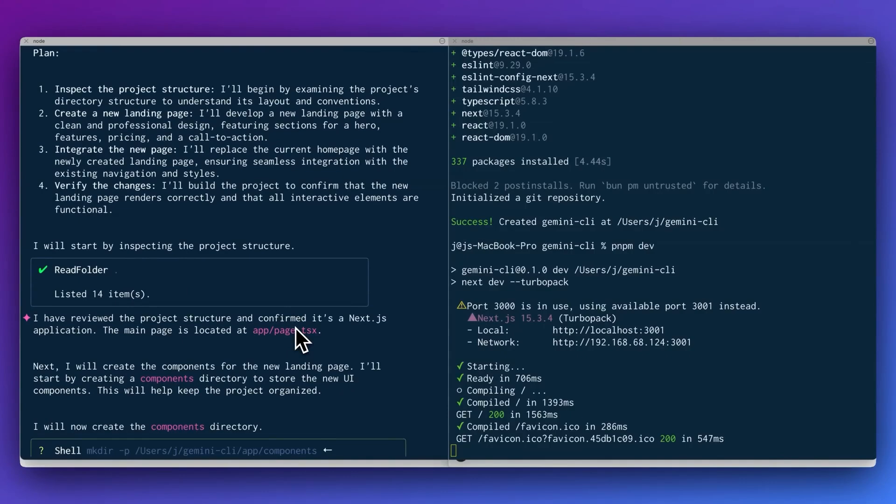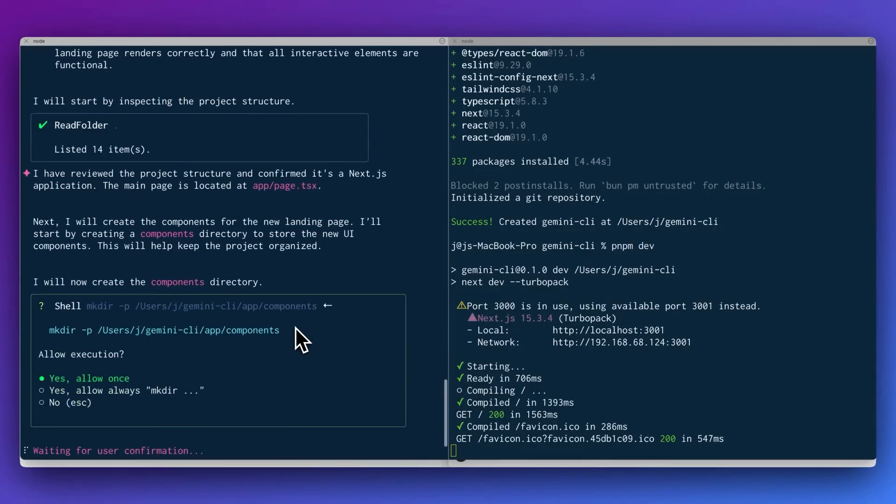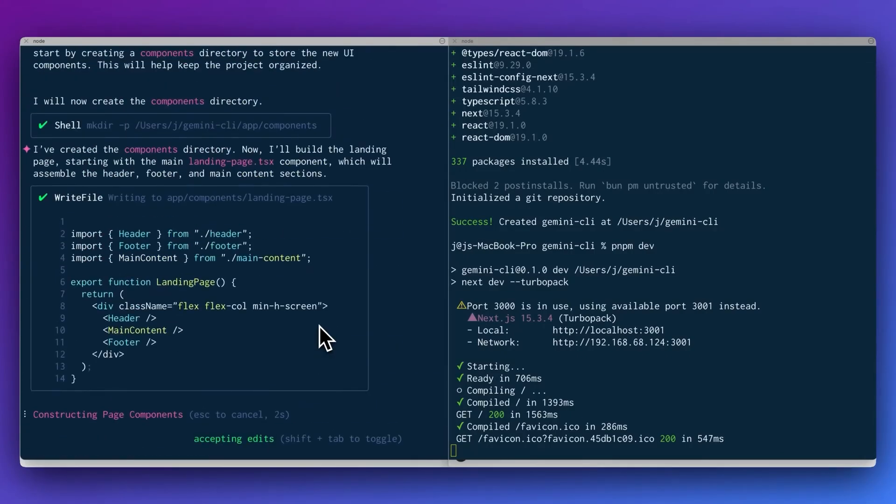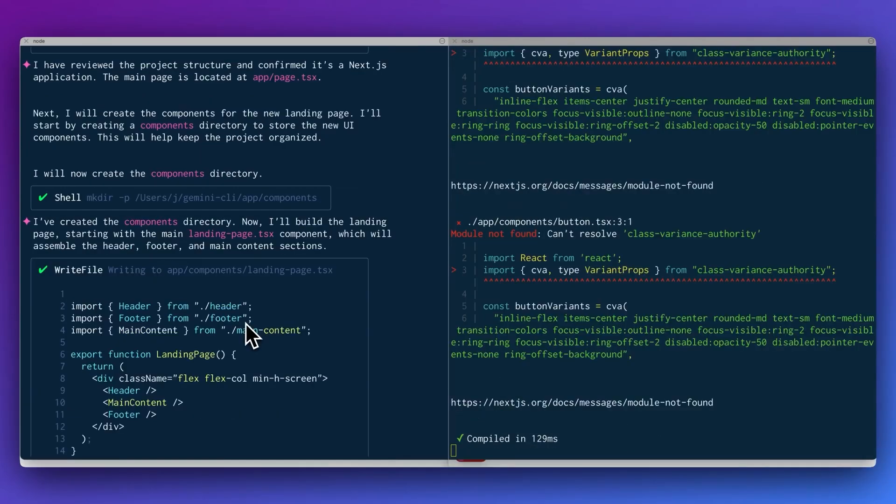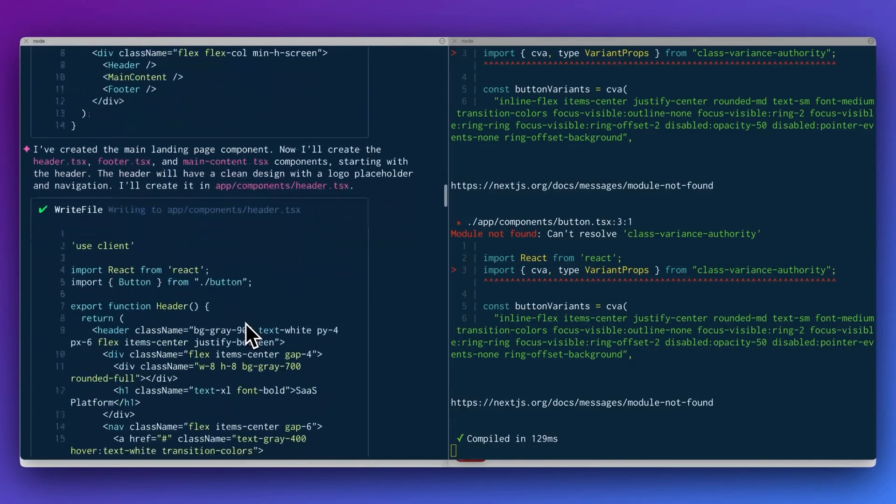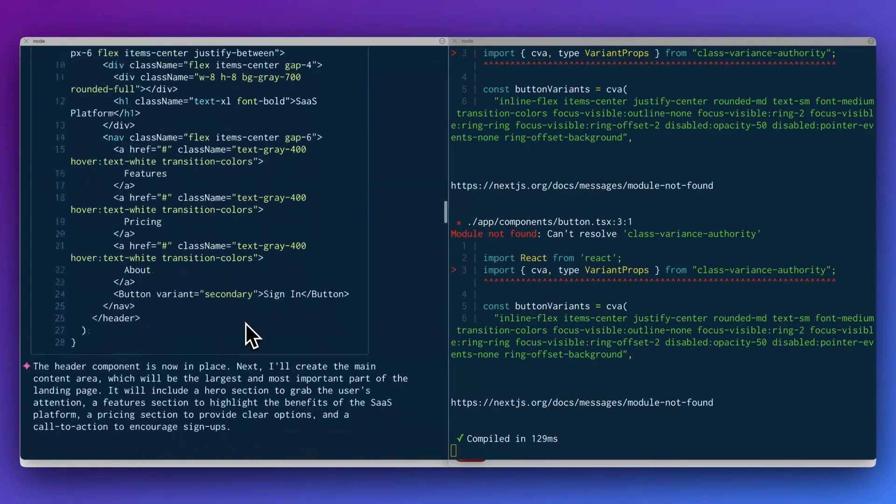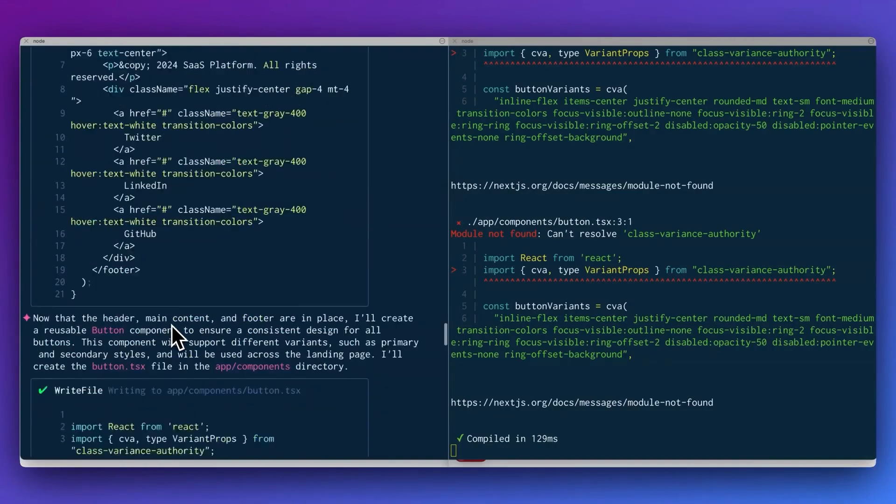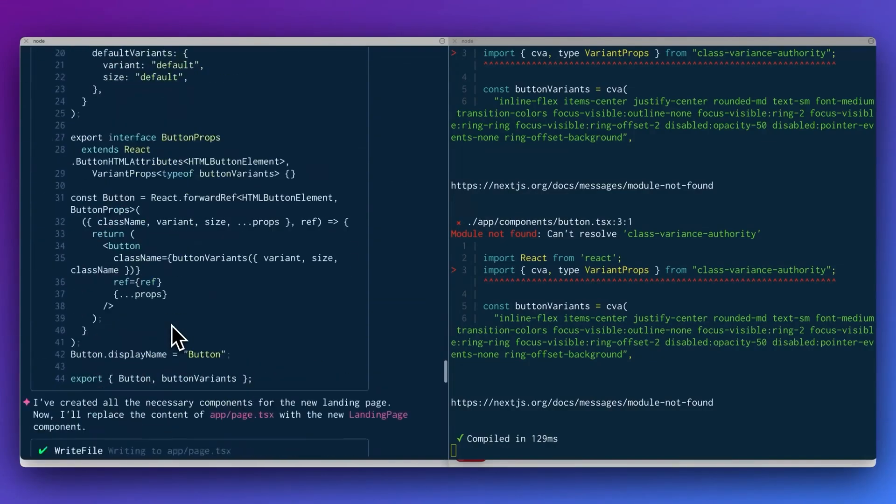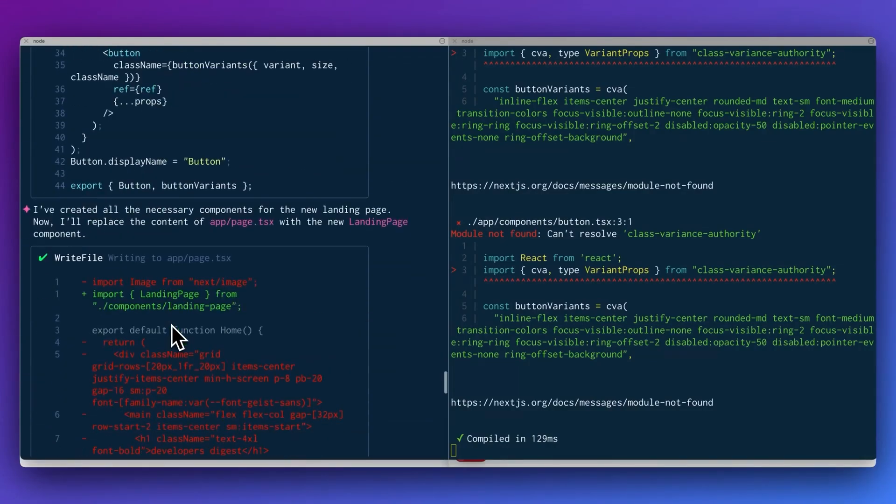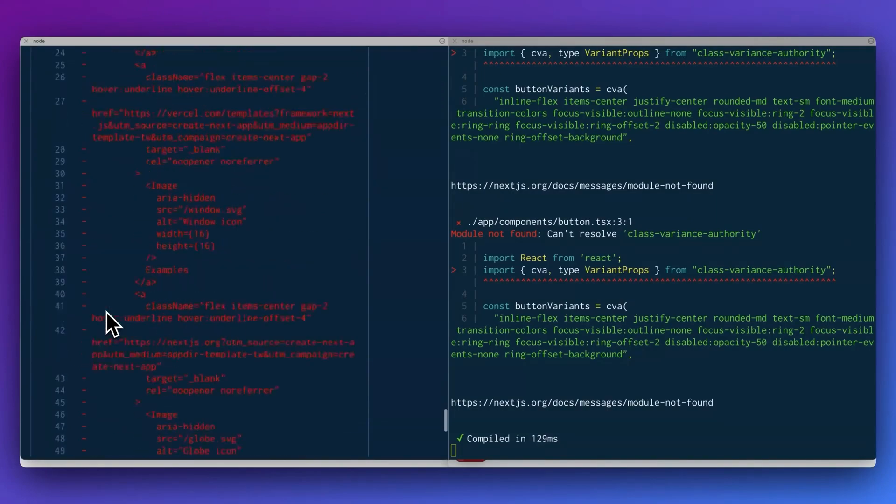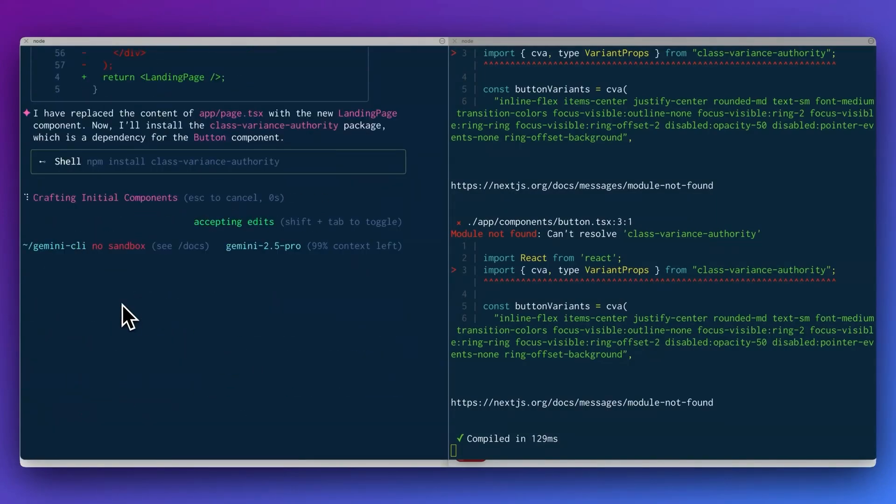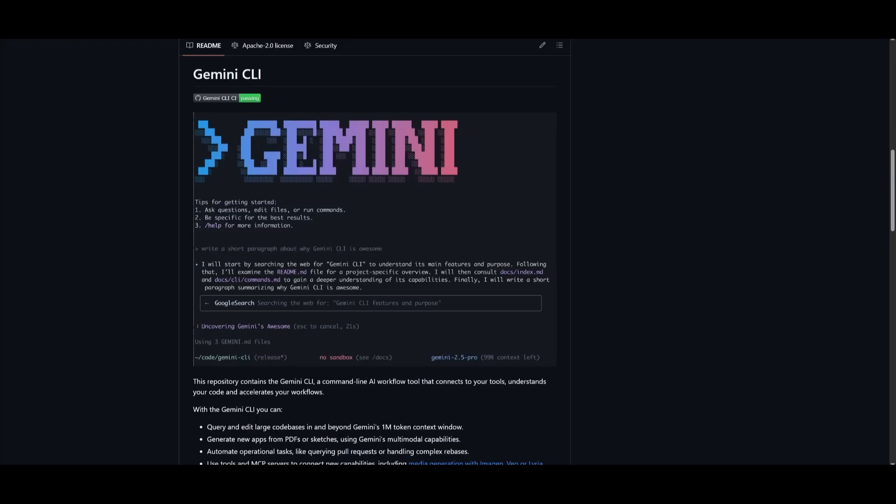Google's offering this with 1,000 free requests per day, powered by Gemini 1.5 Pro. So you're getting access to a high-memory, high-context model at no cost. This isn't just a productivity boost. It's a direct challenge to junior dev roles, freelance coders, and anyone doing entry-level engineering work.